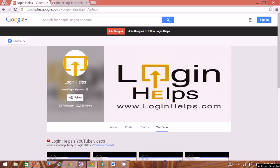Hi there, welcome to Login Helps. Today we're going to learn about Tinder login problems. It's a matchmaking mobile application available on different platforms like Android, iOS, Blackberry, and Windows, where you can find millions of people.